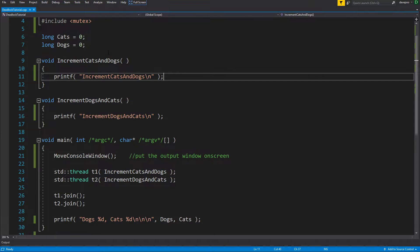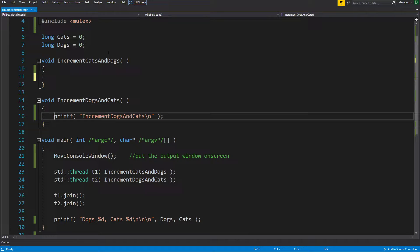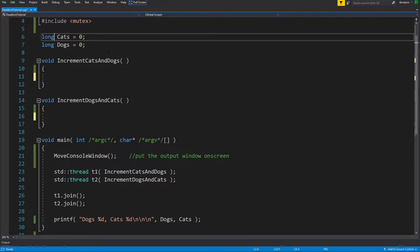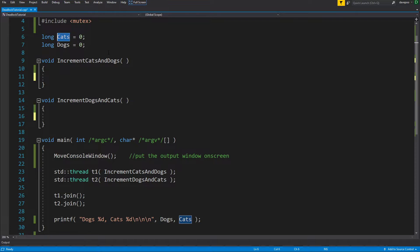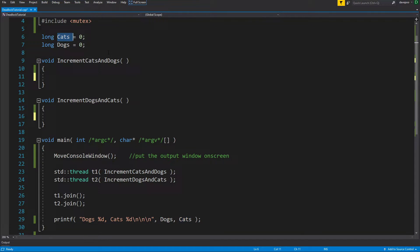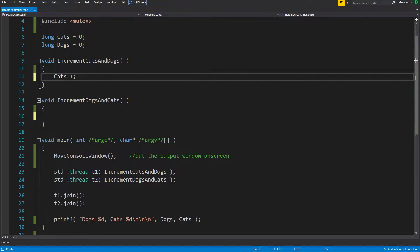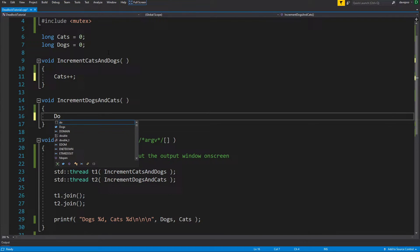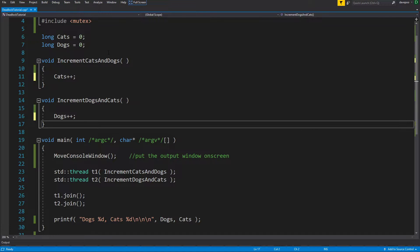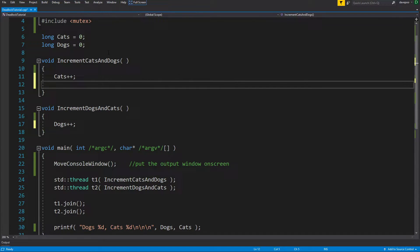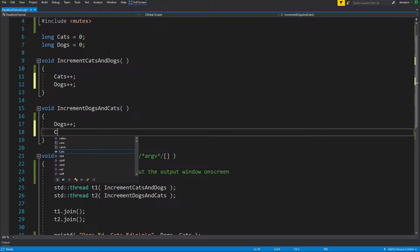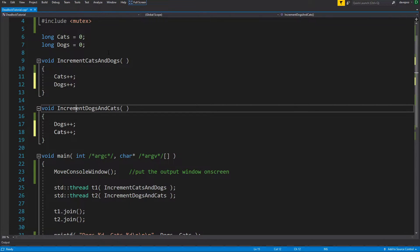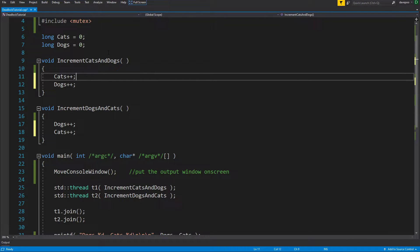Generally when working with lots of threads, you'll find there are resources you want to protect from two threads accessing at the same time. It might be that cats gets incremented on one thread and dogs gets incremented on another, which is perfectly fine. But the program might be large and you don't know that dogs isn't being accessed on both threads. So we're going to add one to cats and dogs in each function, working on the same resources.